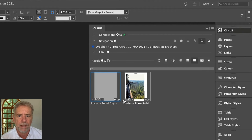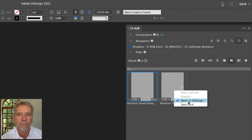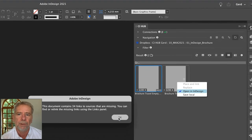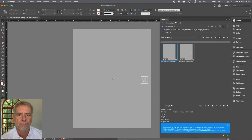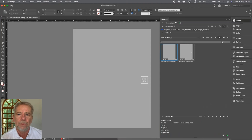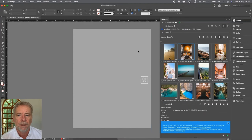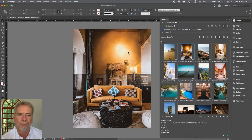The documents look pretty much the same, but we can browse through the pages in the preview image. The links are missing, but no worries — we will check this later on with the CI Hub links panel. We need to create the cover page and fill in some content. Let's start with the cover image. Select the asset and drag and drop it into the target frame, and if you set up your target frames with fill proportionally, you'll get a good result.